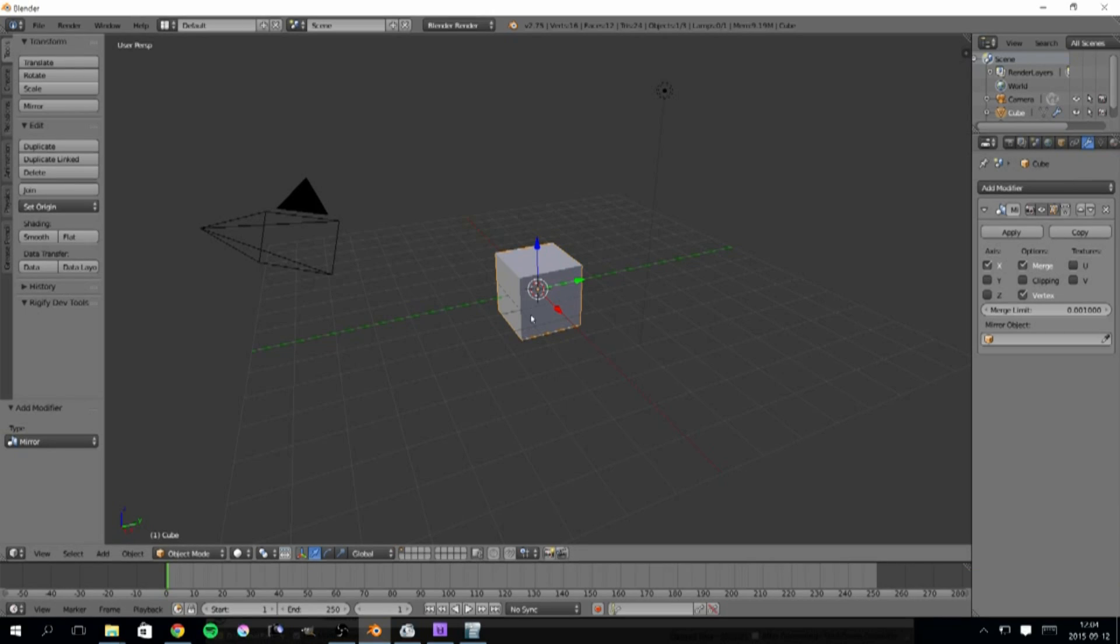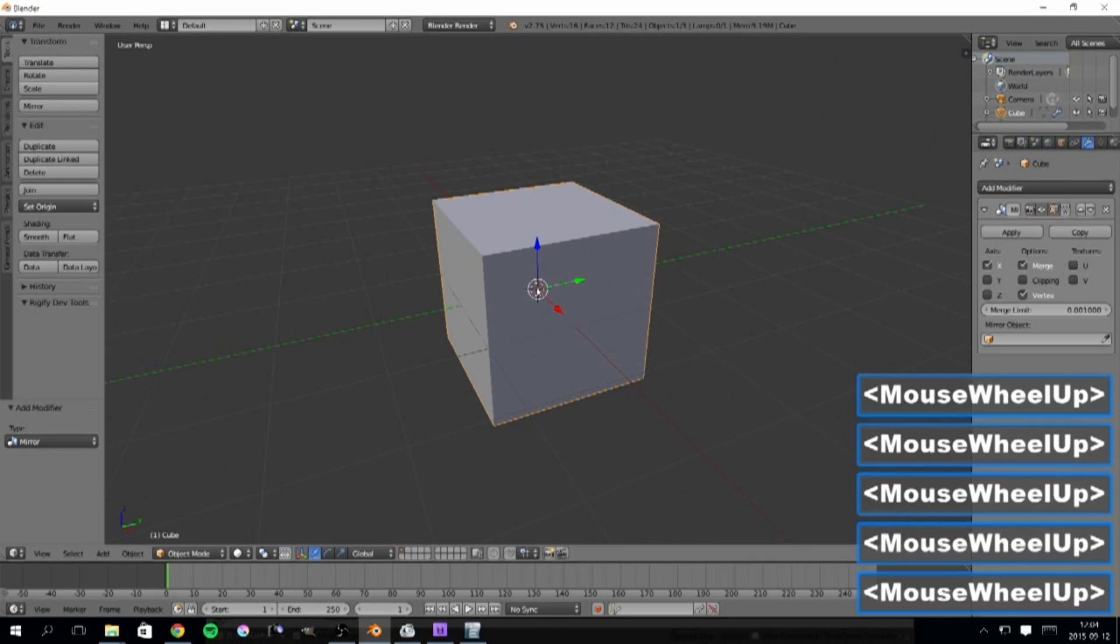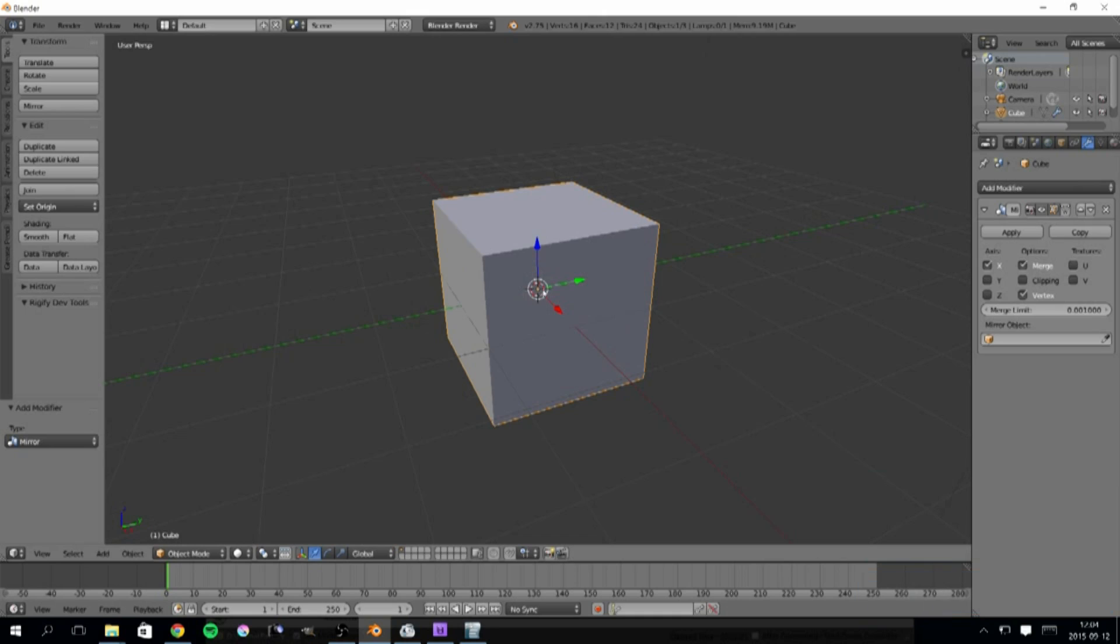The first thing I want to mention is that the mirror modifier creates symmetry around the object origin. That's this orange dot in the middle of the cube.